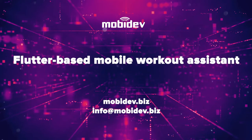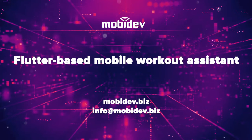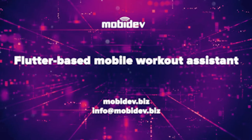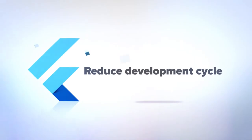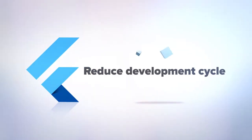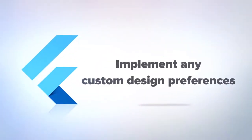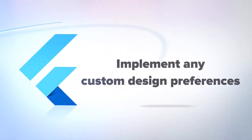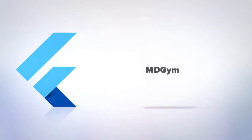This demo shows the capabilities of the Flutter framework that can reduce your development cycle and help implement any custom design preferences during development, and we will illustrate it with our internal application called MDGym.